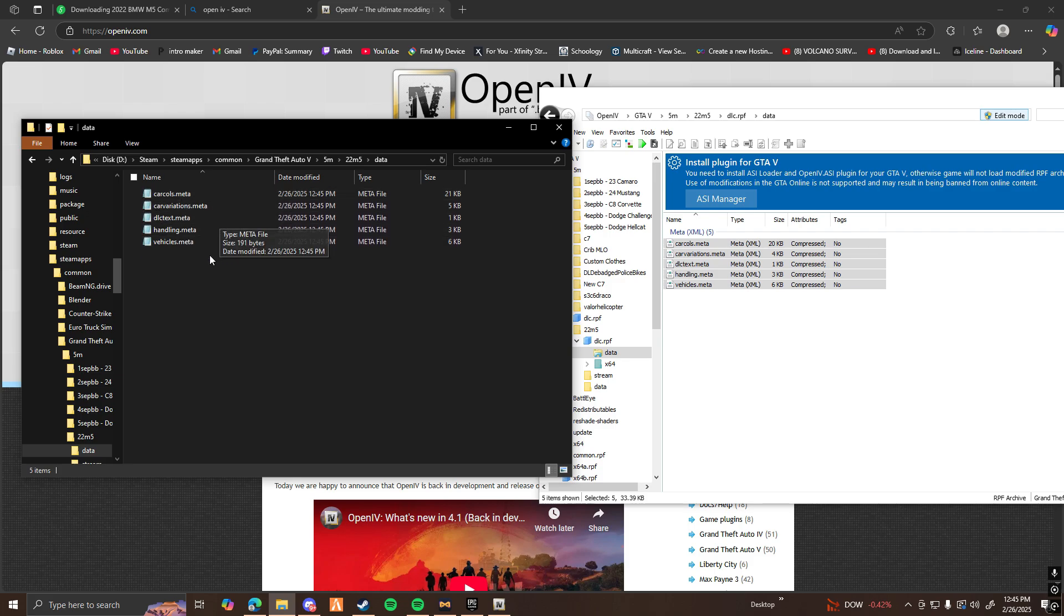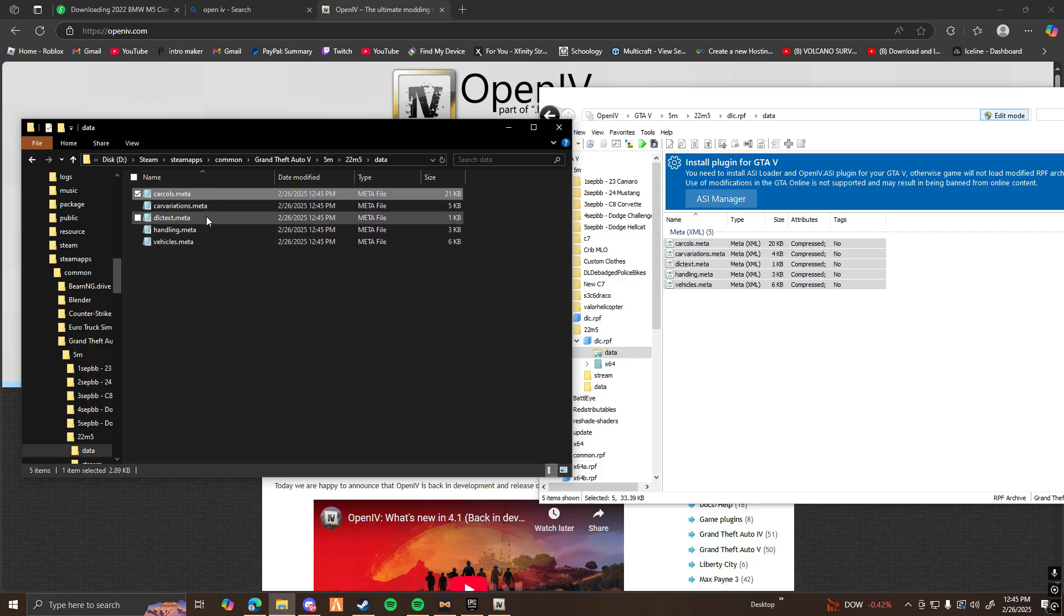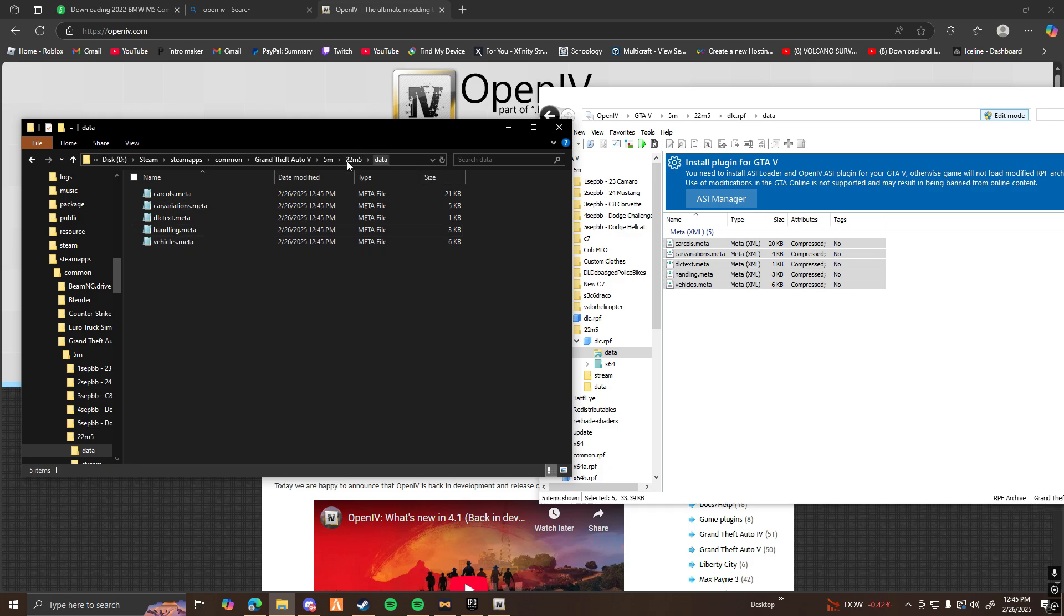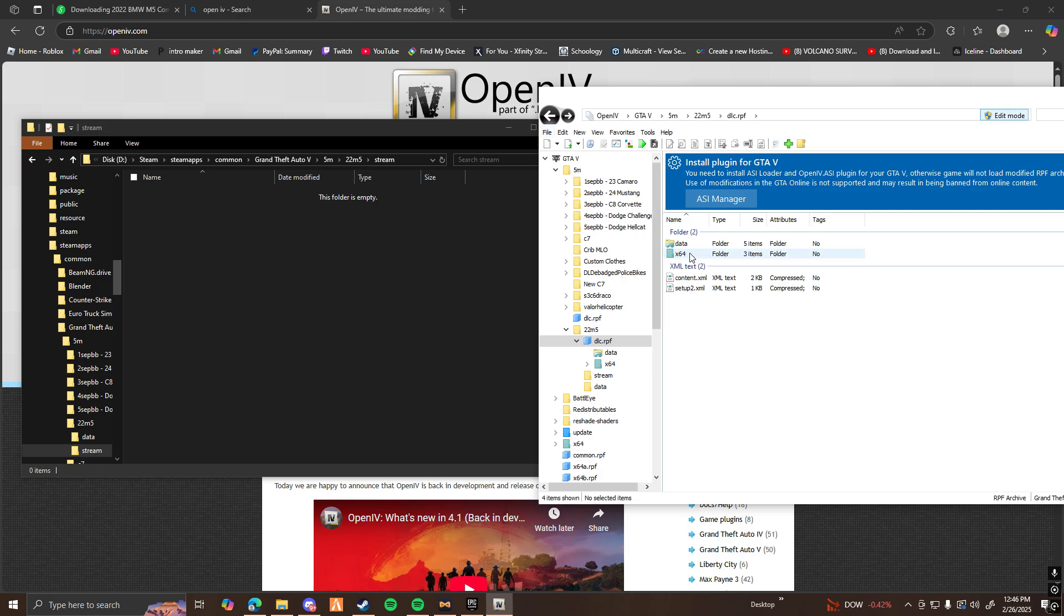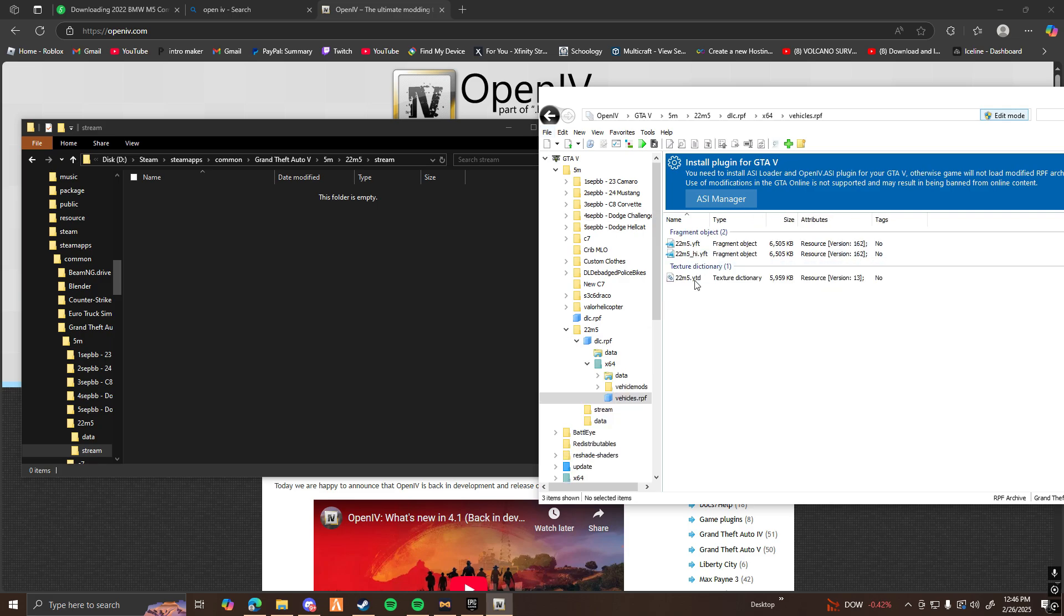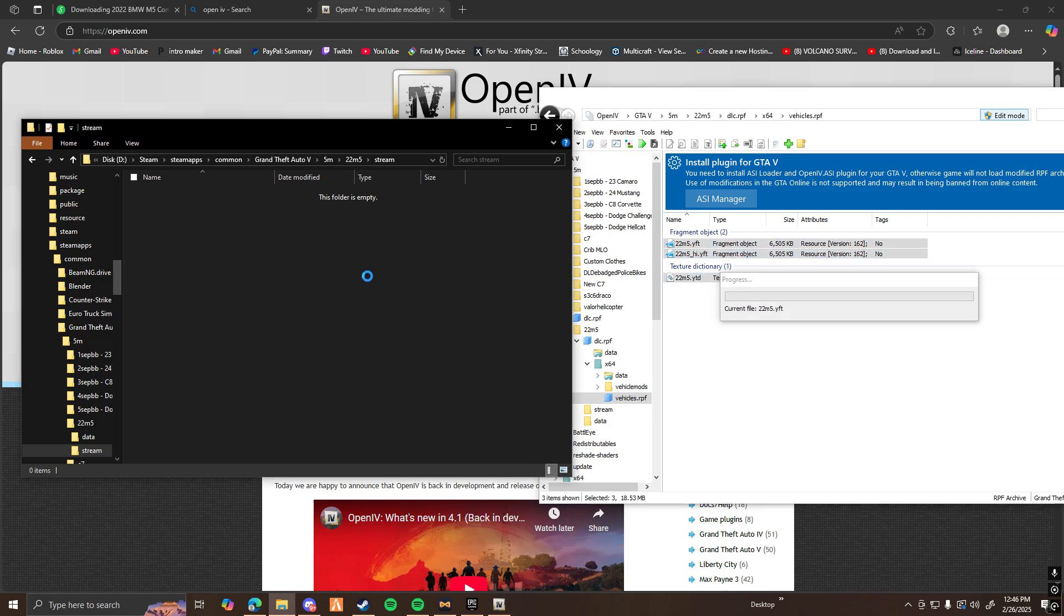Now as you can see, I have the vehicle data here. This is where you can edit the handling, change the spawn code, etc., whatever you need for the car. Now we need to find the stream files. So go ahead and go back, open up X64, open up Vehicle RPF, and as you can see here, these are going to be the stream files of the car. Go ahead and drag those into the stream.